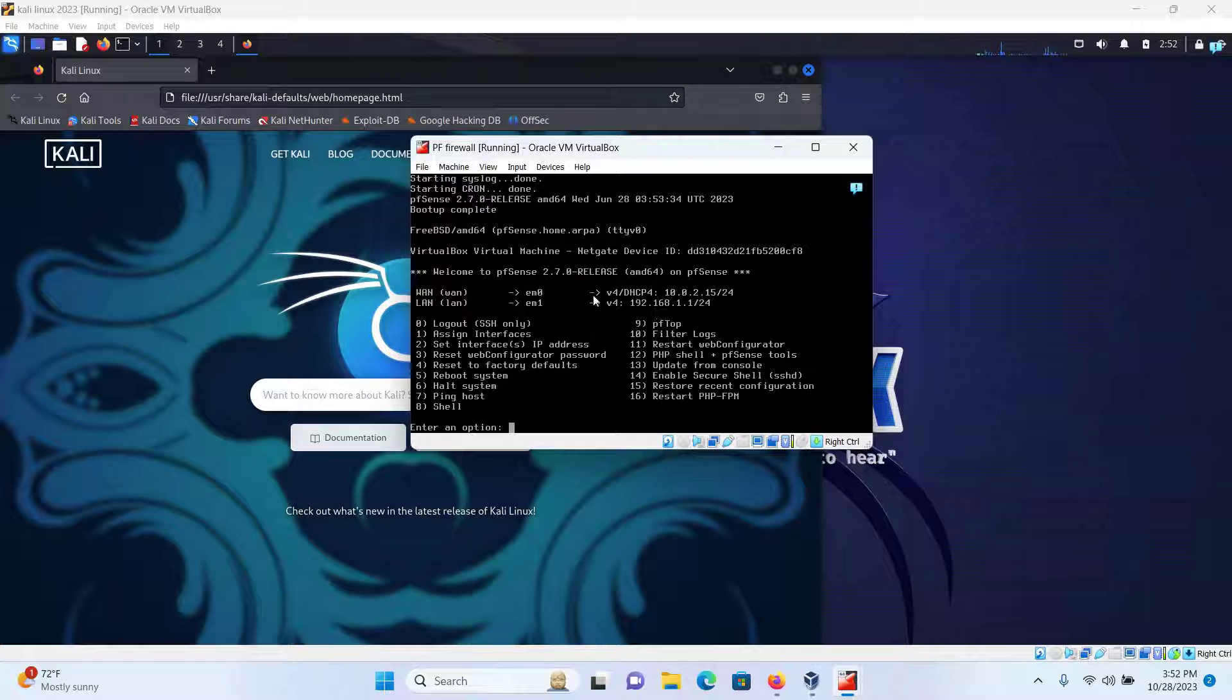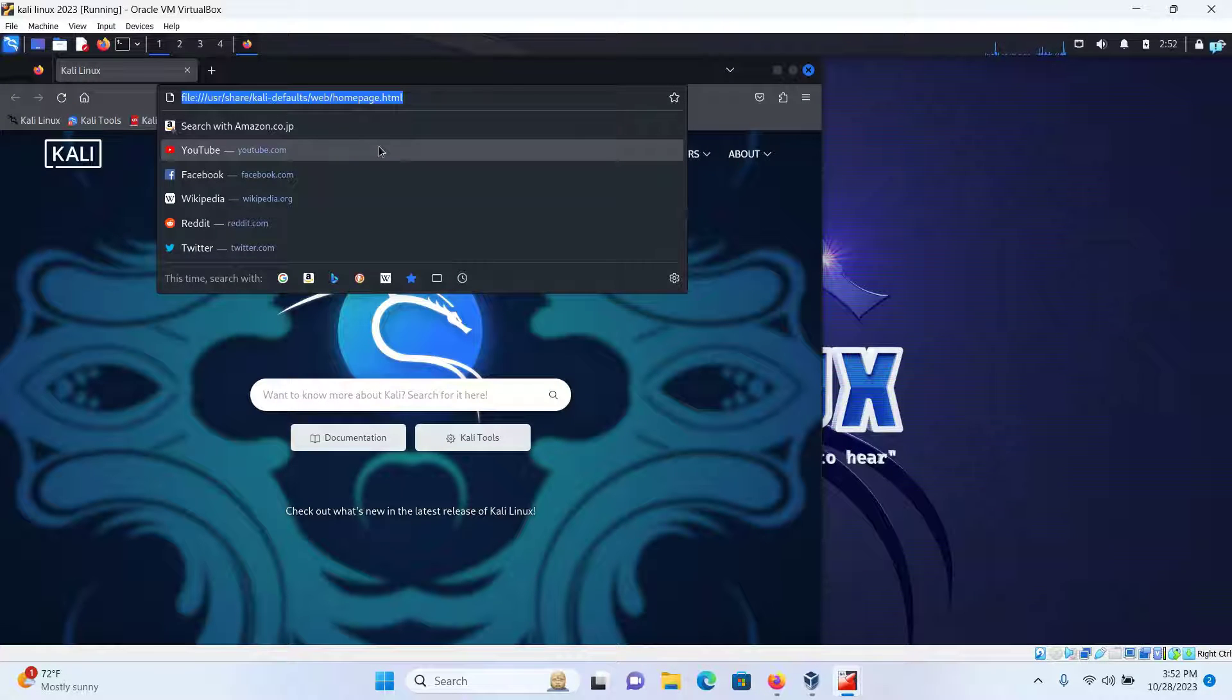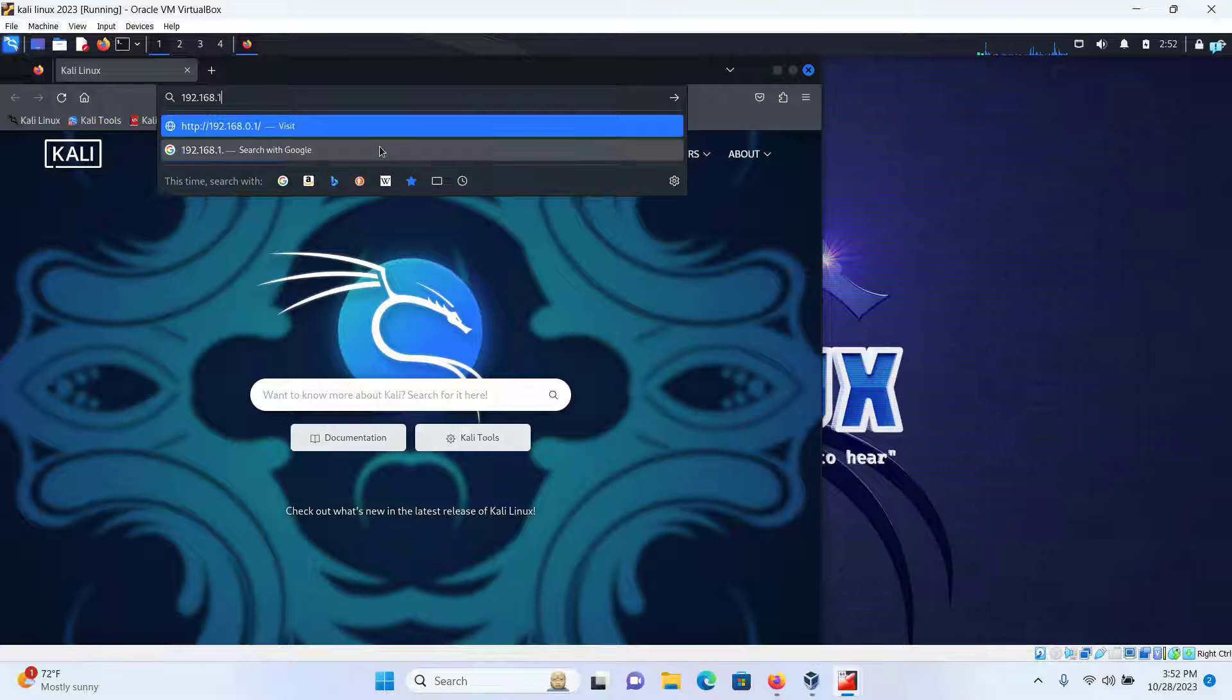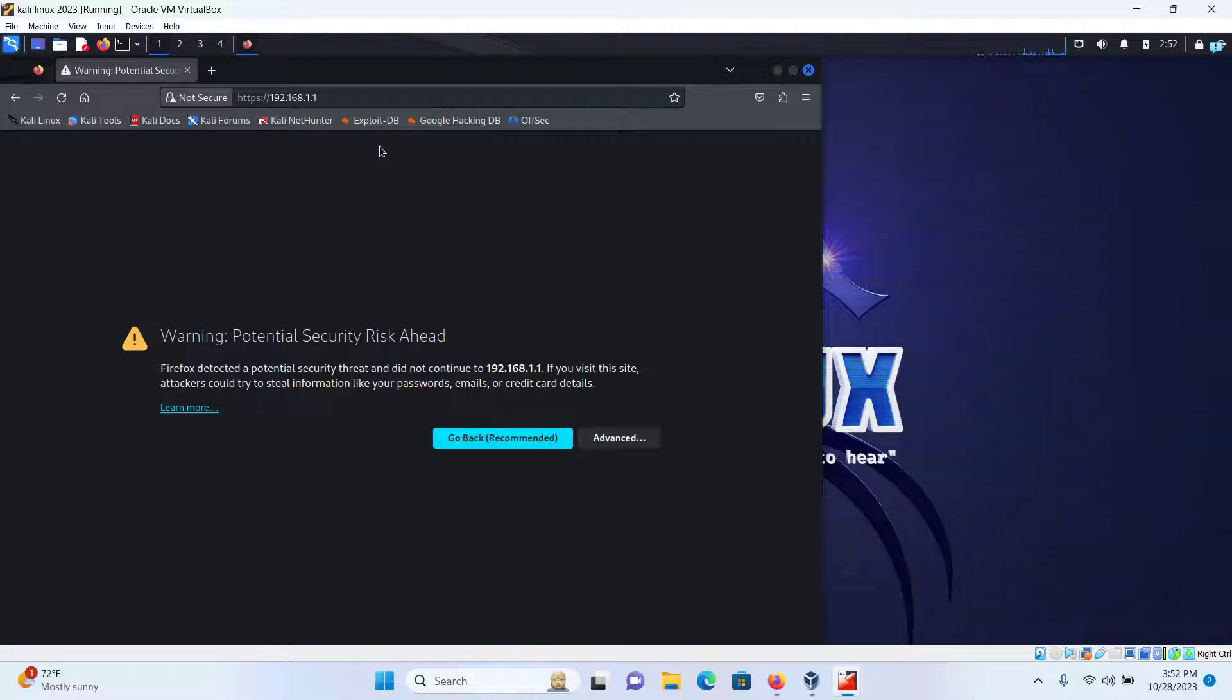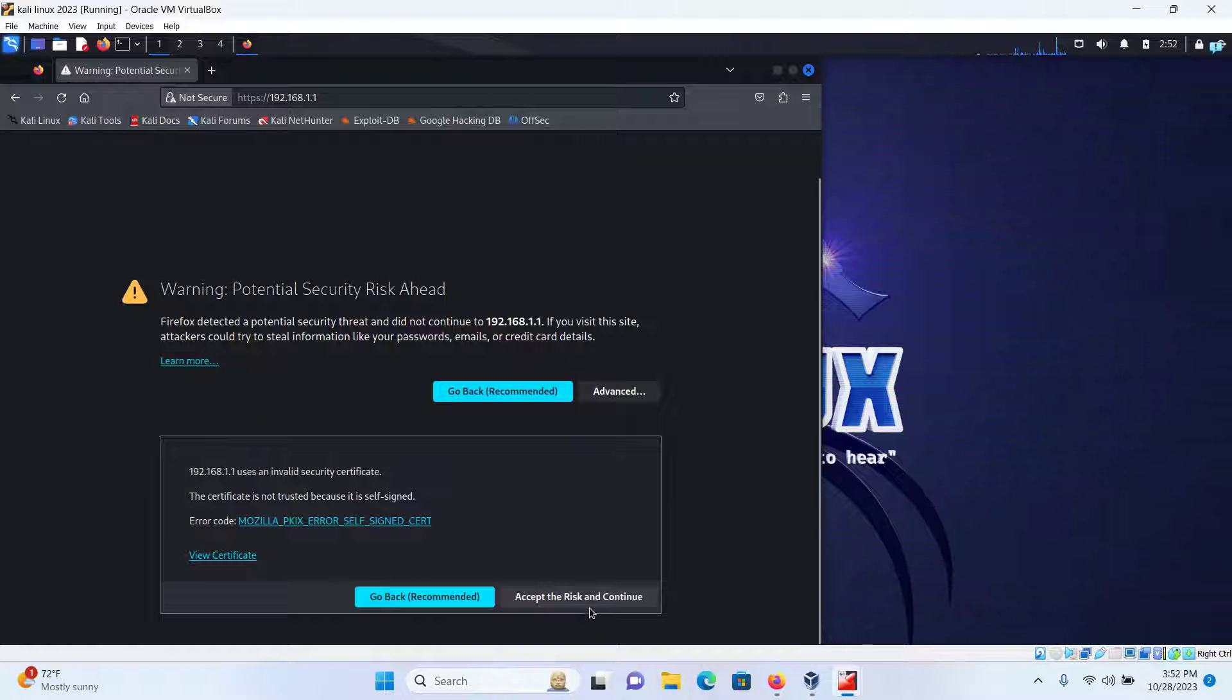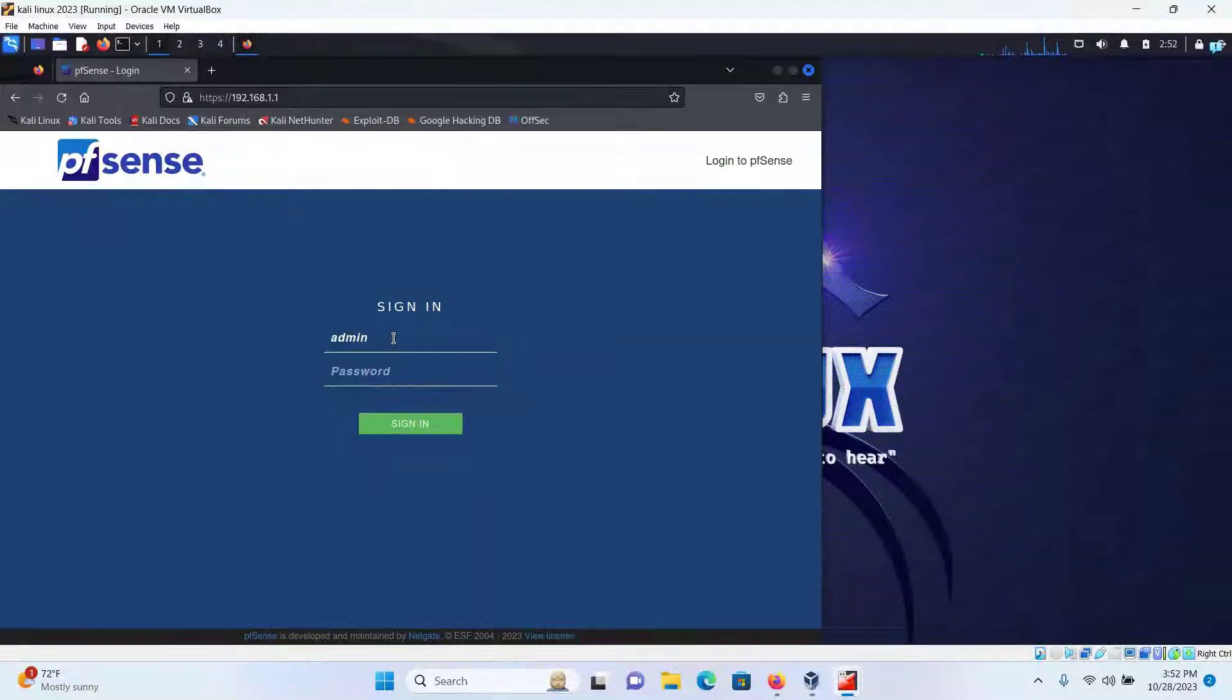Click on Advanced, click on Accept the Risk and Continue. The default username is admin and the default password is pfsense, and then click on Sign In.